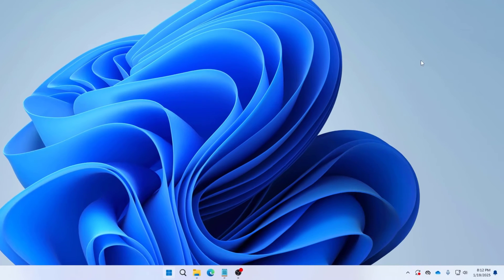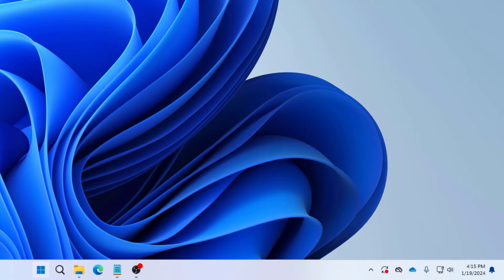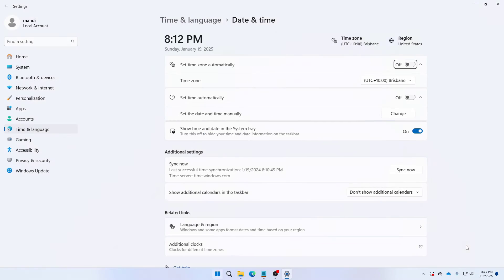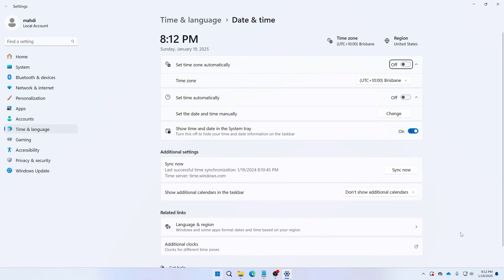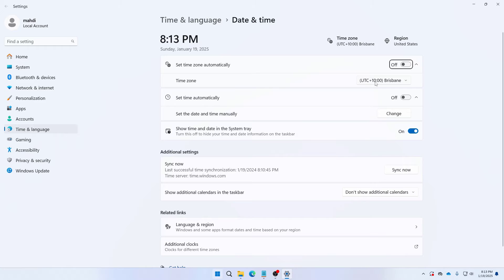So let's close this now. Now you need to just click at the right corner here and then click on your time and then click on adjust date and time. After coming to your date and time settings here, you can see set time zone automatically. You need to toggle it on or you can also select your time zone manually.